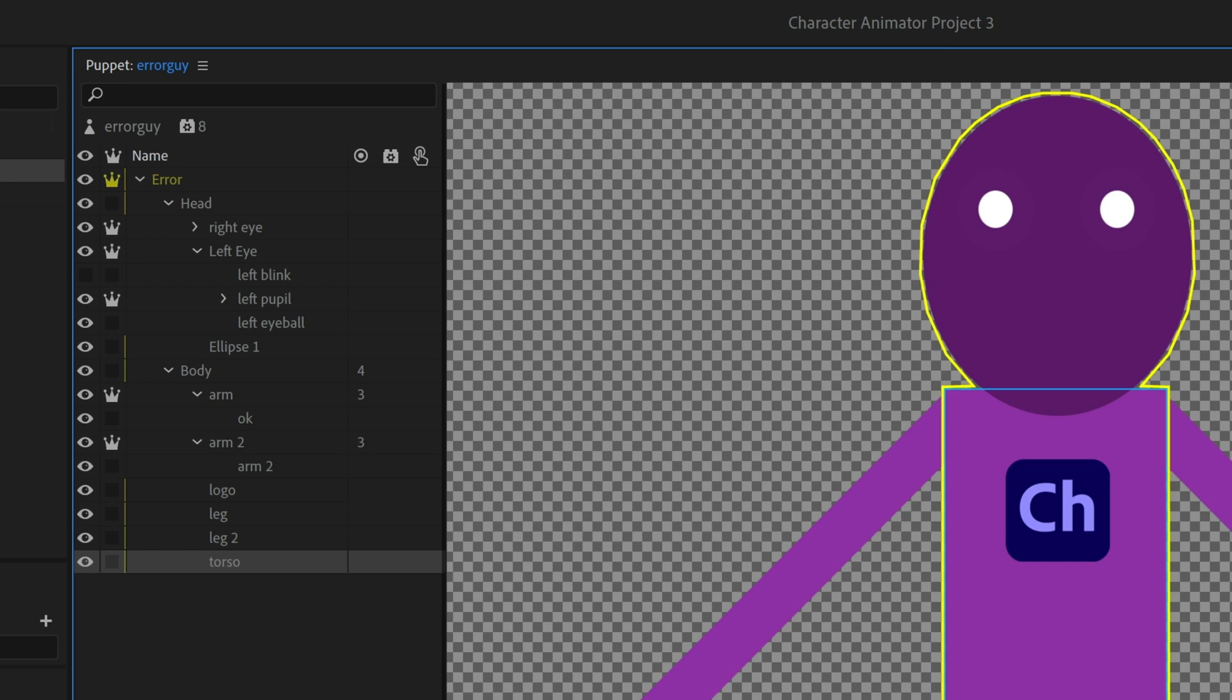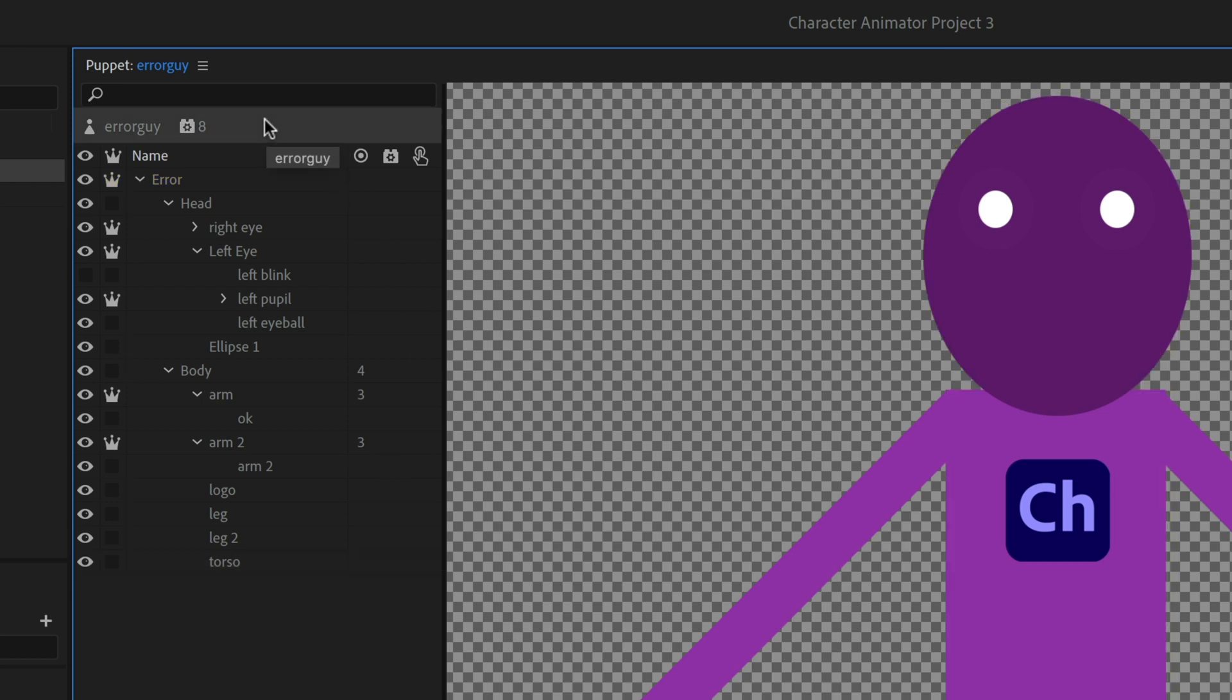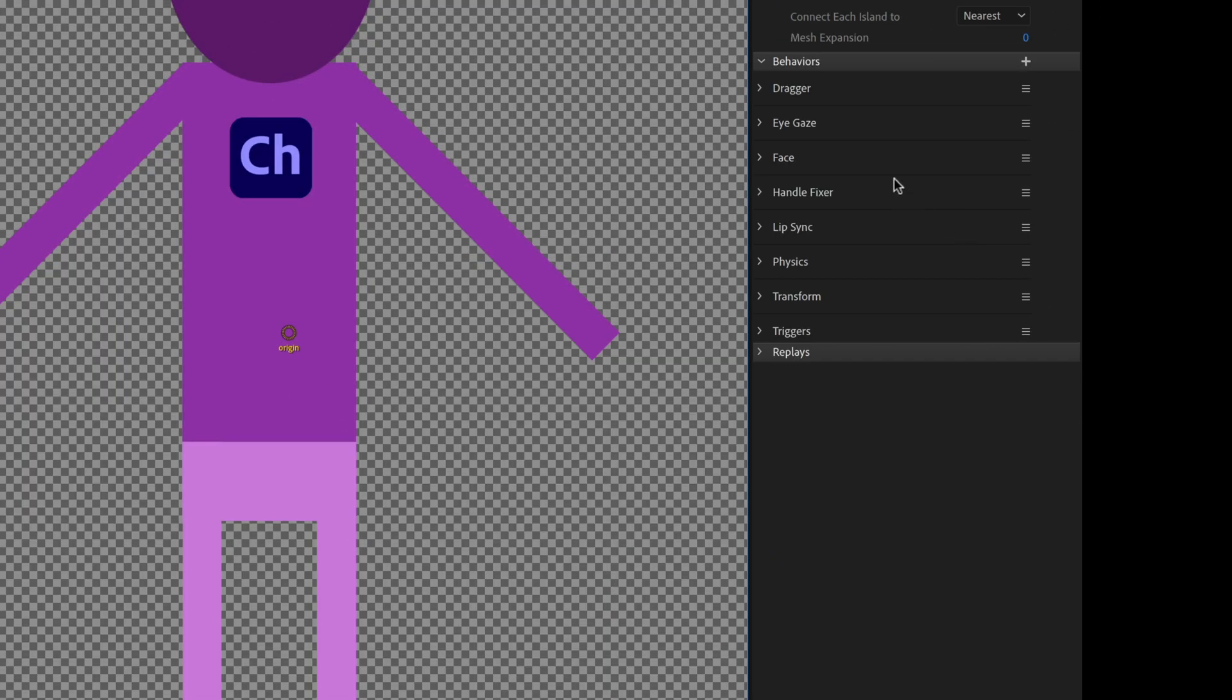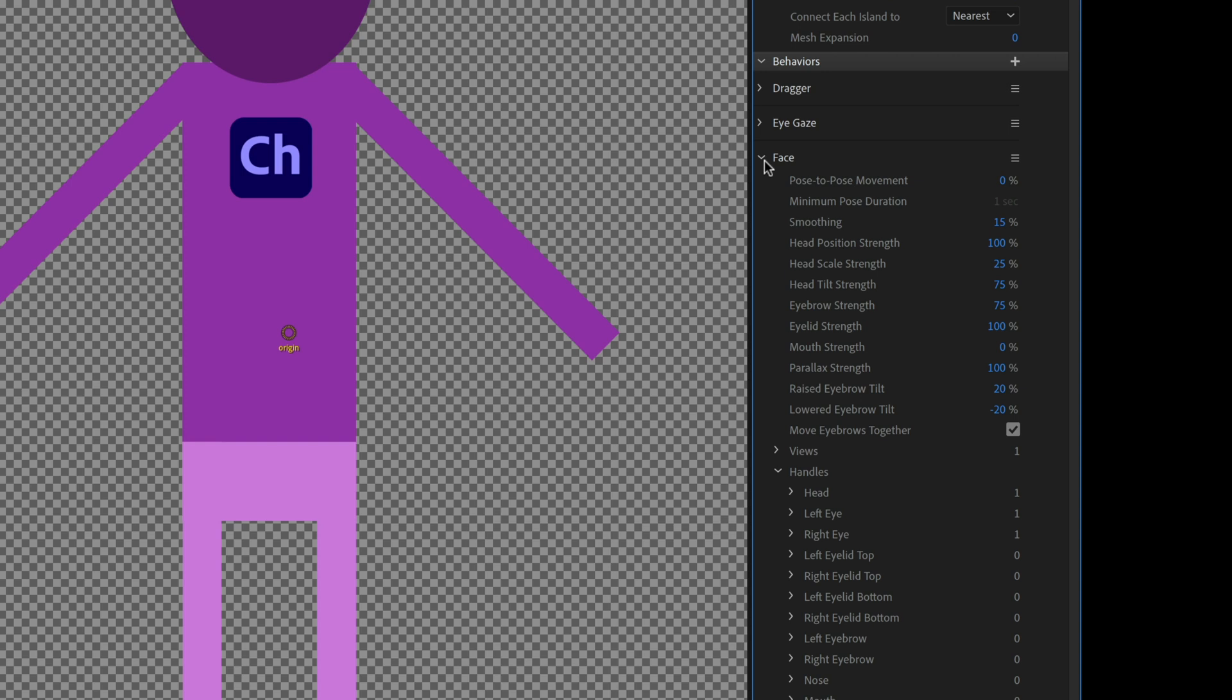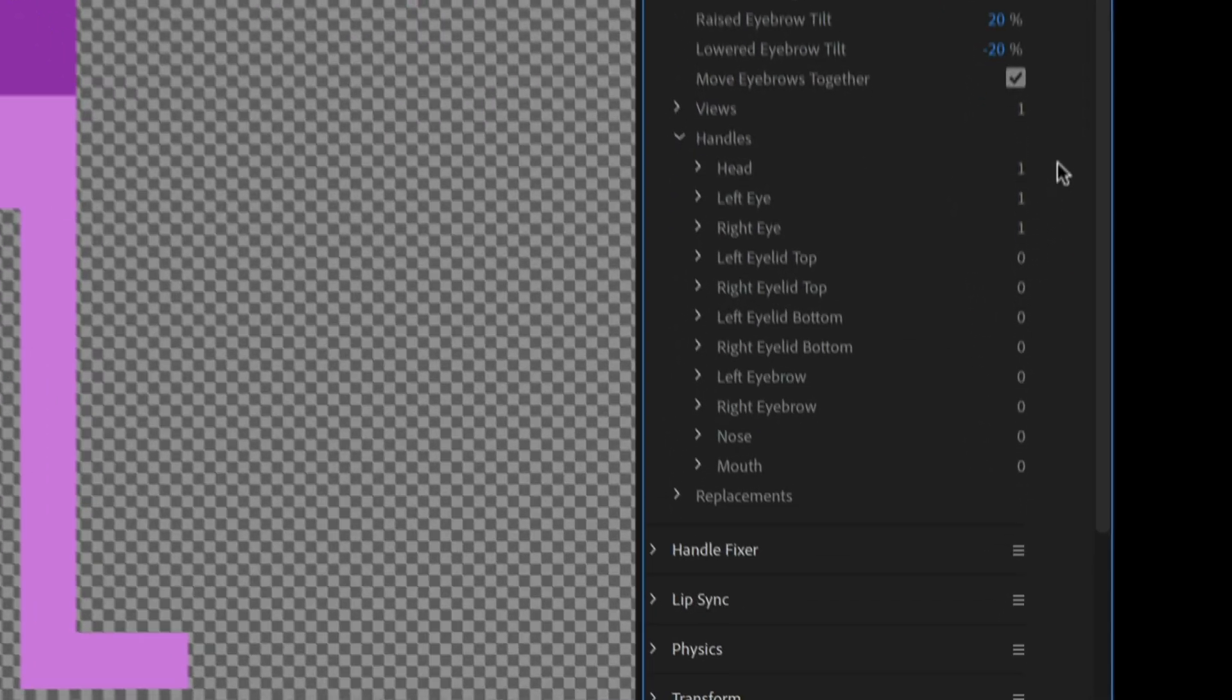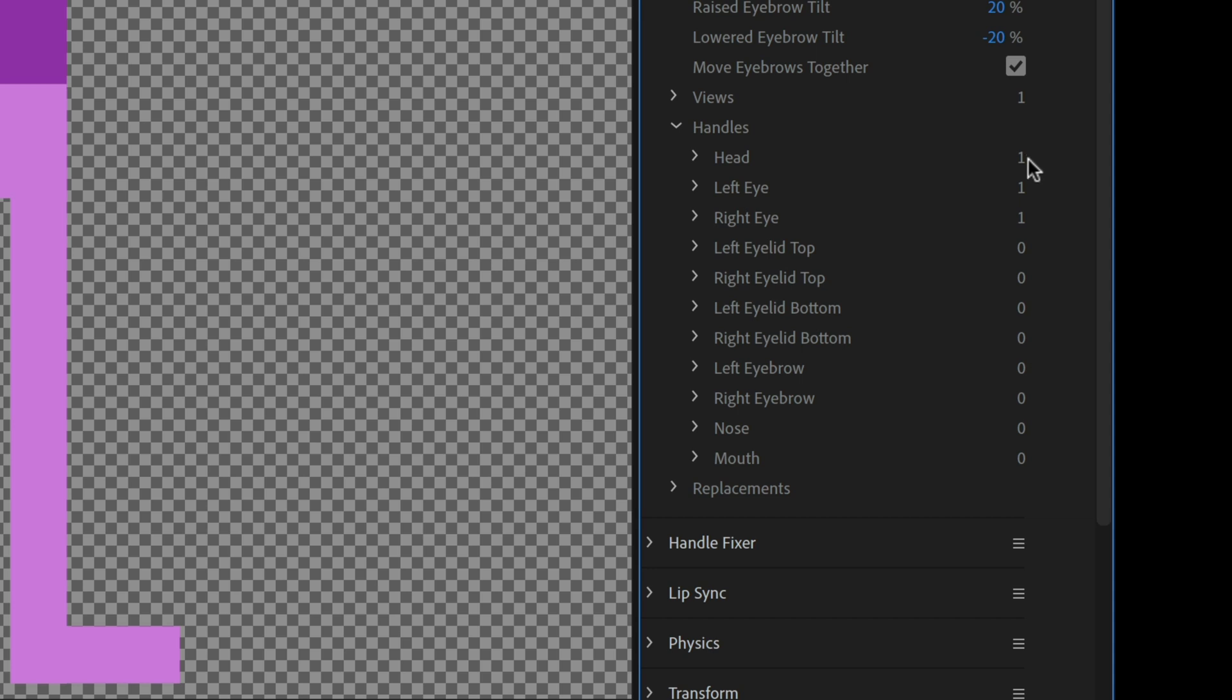So in rig mode, I'm going to go ahead and select my top level character up here. So it's got the name and the little behaviors next to it with an eight or however many behaviors your character has at the root level. And then over here in my behaviors, I can start to understand what each of these behaviors is looking for. So in this case, the blinking is actually not eye gaze. It's actually part of the face behavior. And if I go under face behavior, there's this area called handles down here that I can open up and under handles. I see certain things have a one next to them and certain things have a zero next to them. What does that mean?